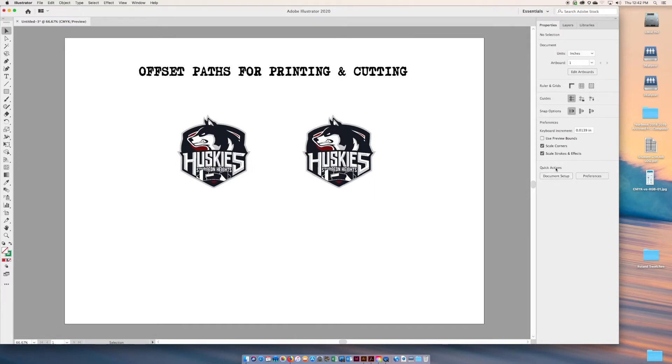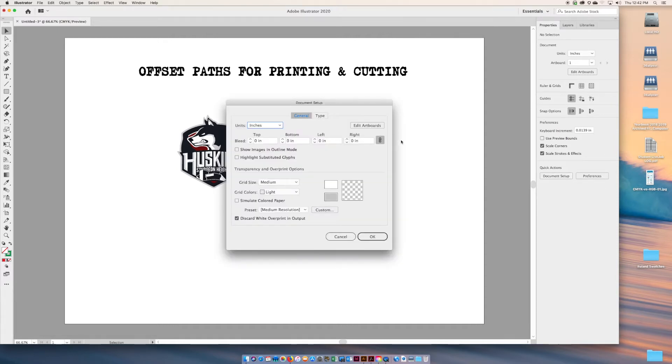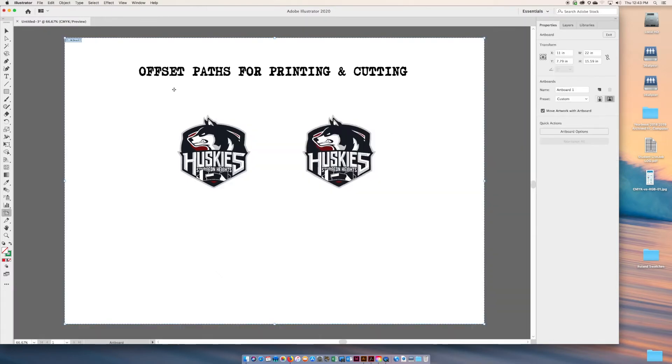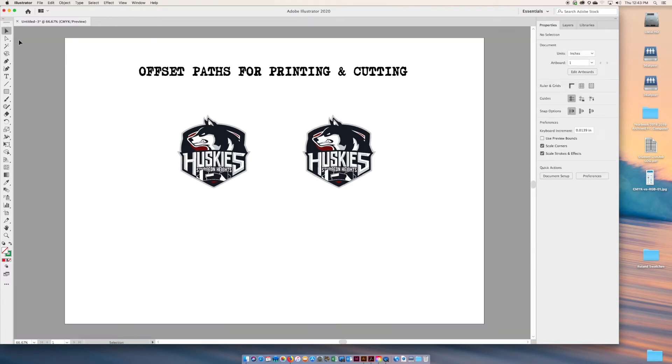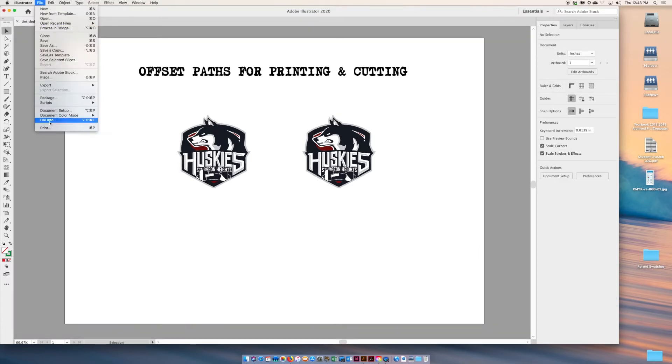First thing we do is talk about document setup. If you're not sure where that is found, you can locate document setup right here.